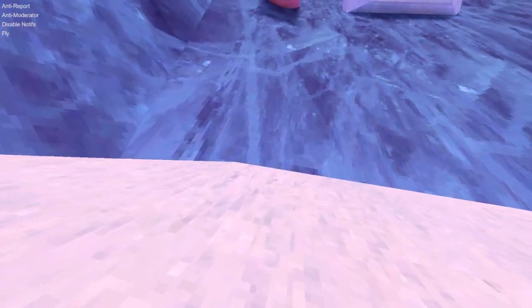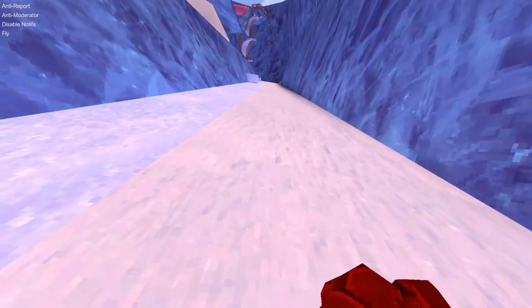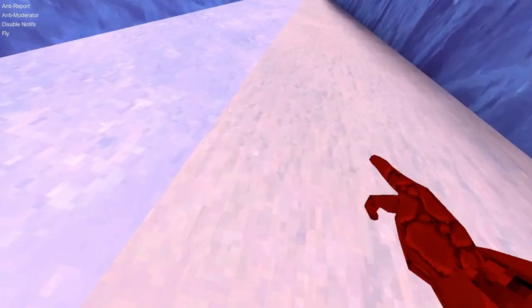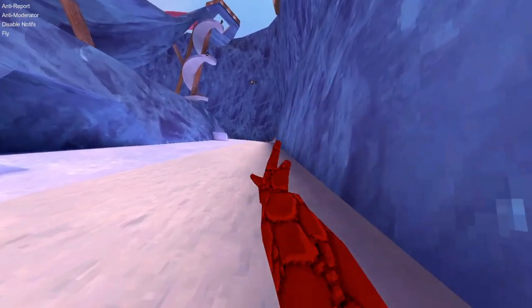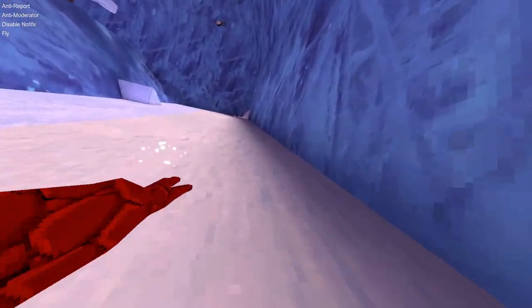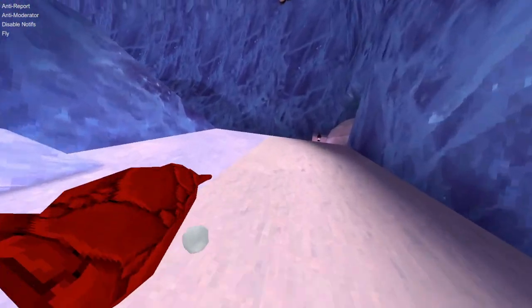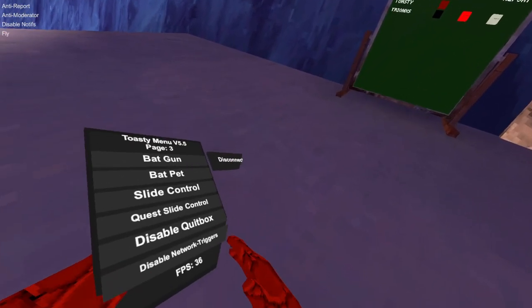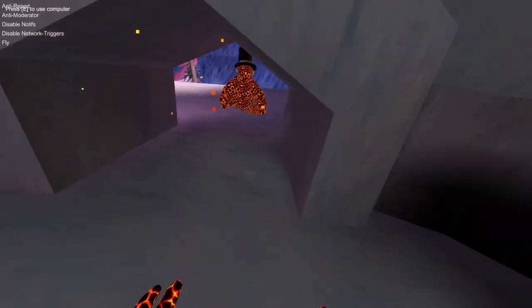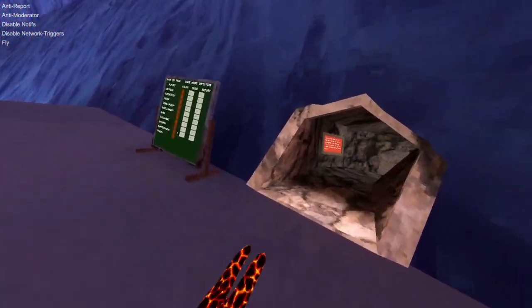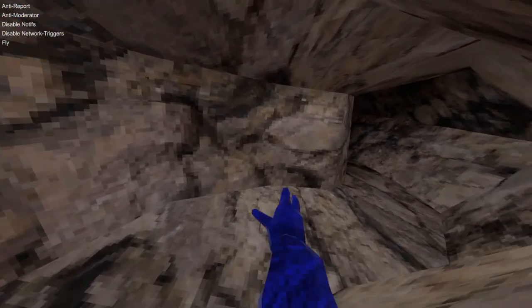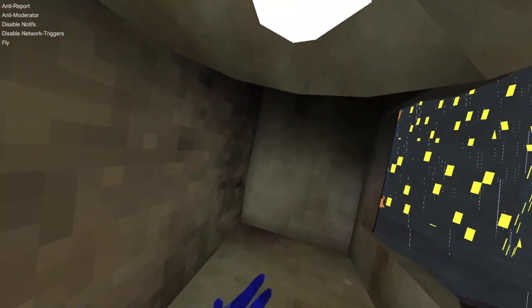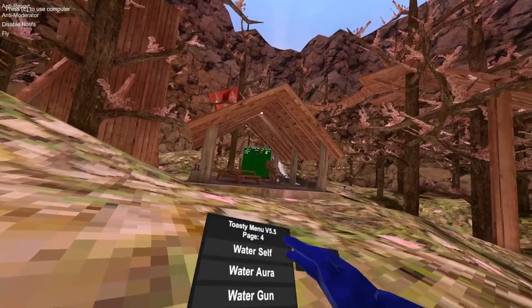Disable quitbox. So if I go down in the map there's this thing called quitbox. If you touch it your game crashes and you have to restart your game. If you click this button you won't crash. Disable network triggers. So if I'm in mountains I can walk into city without getting disconnected.